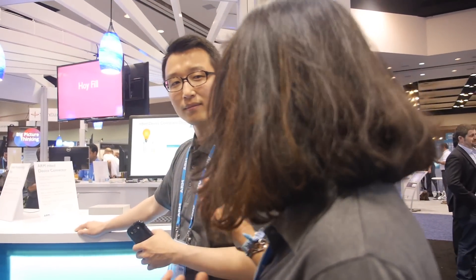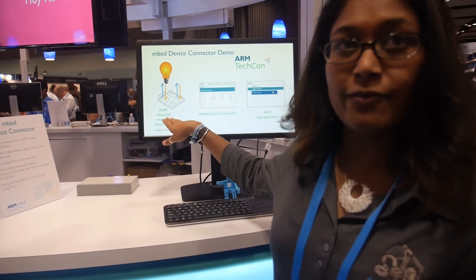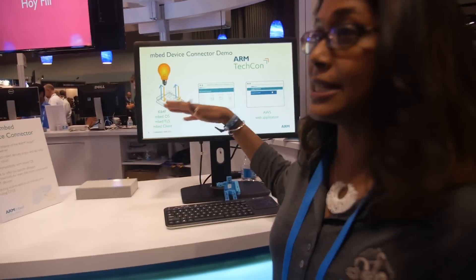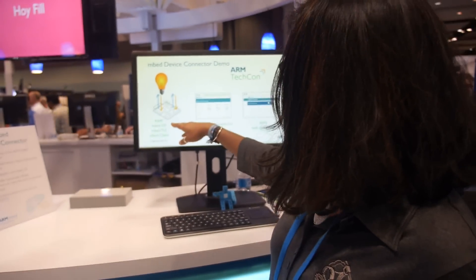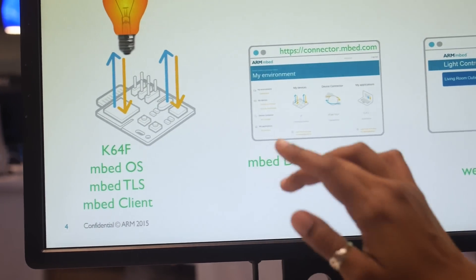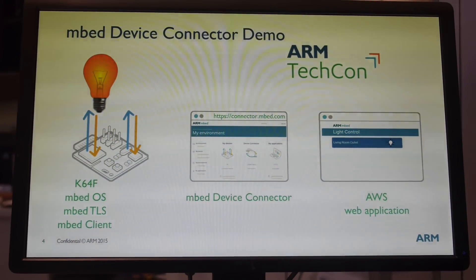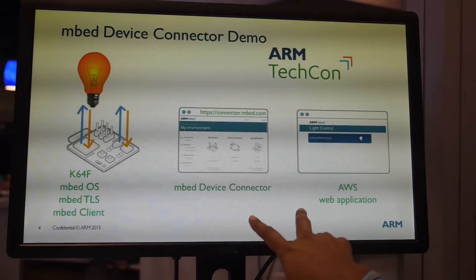Security is one of the key things here. EmbedOS is more than just an OS — it includes developer tools, a security foundation, and interoperability connectivity. This device uses the K64F board, EmbedOS, EmbedTLS — our secure communication stack — Embed Client, Embed Device Connector, and one of our cloud partners.